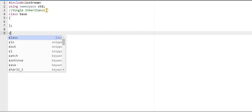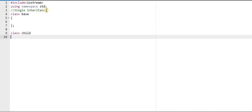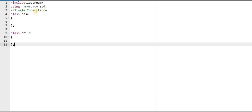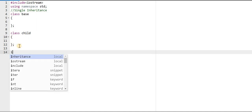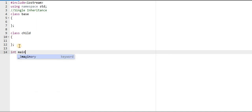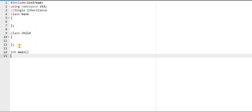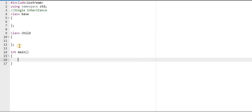I am creating another class — that is the derived class, or child class. You can write any name. The body of the child class is also empty. Here I will have to create the main function, and in the main function I will create an object of any of these classes. I can create an object of the base class and also of the child class.